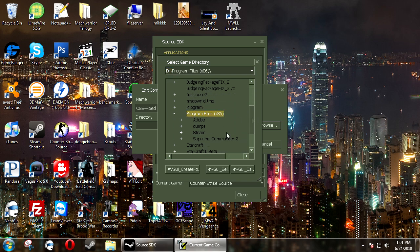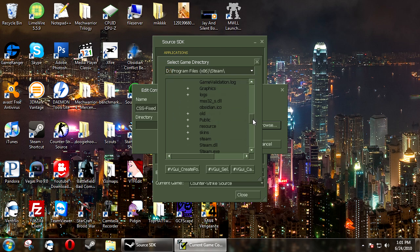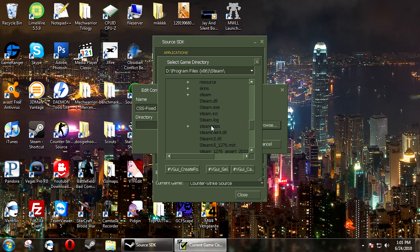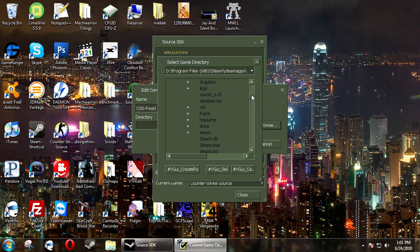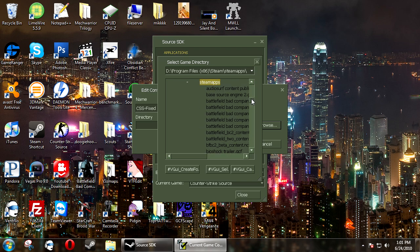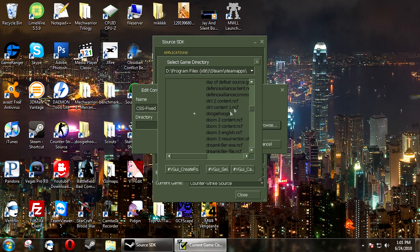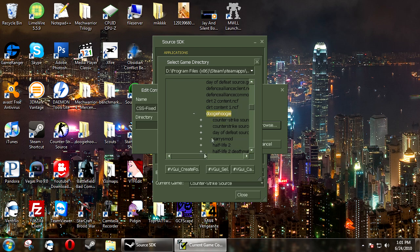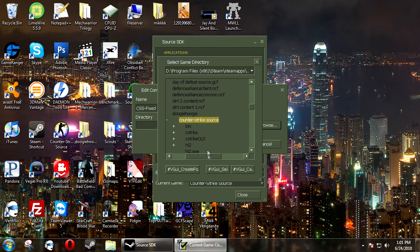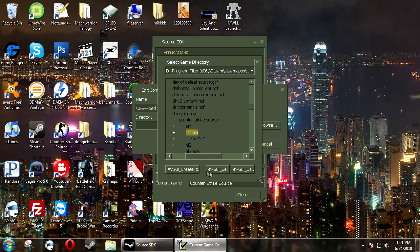you want to locate your C-Strike folder under Steam. So it's Steam, Steam Apps, and then your account, Counter-Strike Source, and then C-Strike.